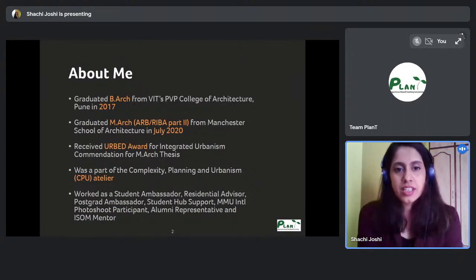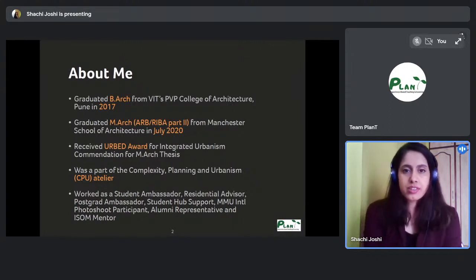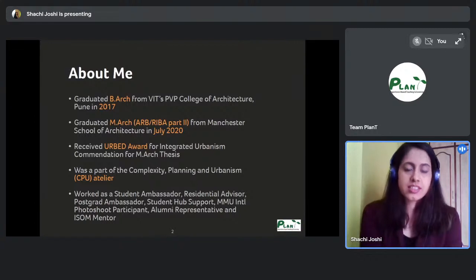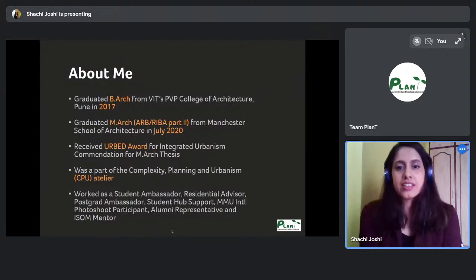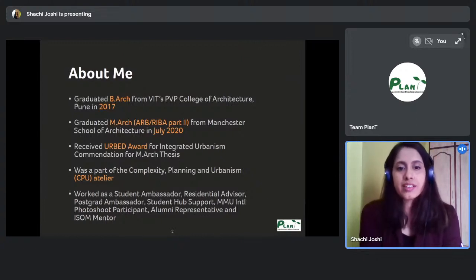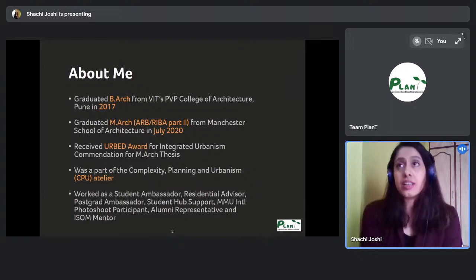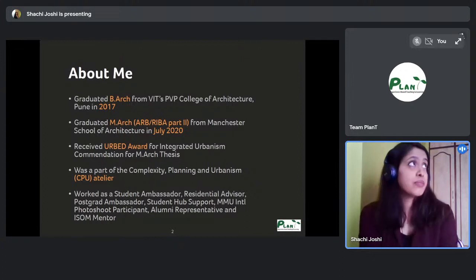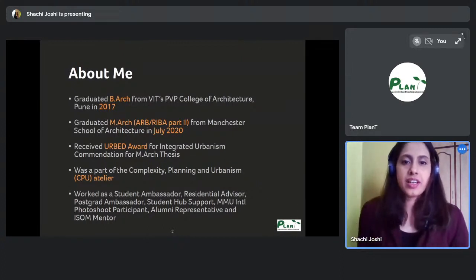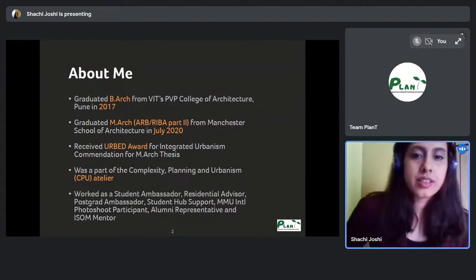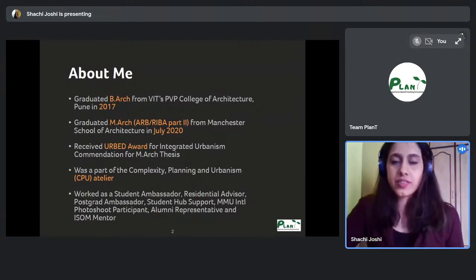While at Manchester, I worked as a student ambassador, a residential advisor, a post-grad ambassador, and also assisted in the student hub of MMU. I was also a campus photo shoot participant, an alumni representative, and volunteered to be an ISO mentor. I'll get into details about the atelier and the work of the university further down the presentation.